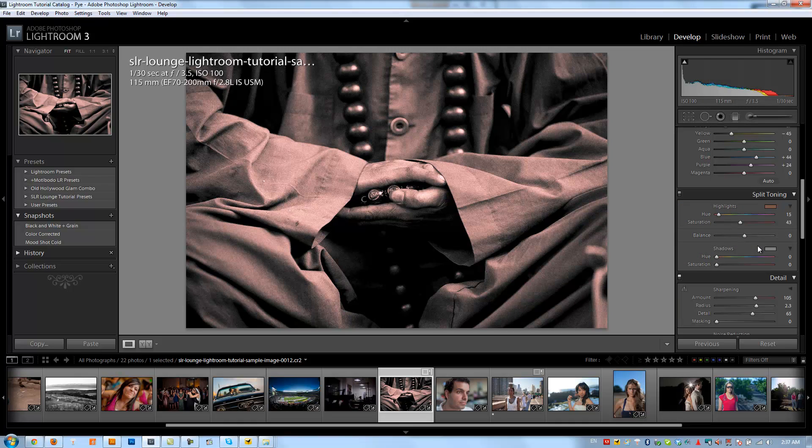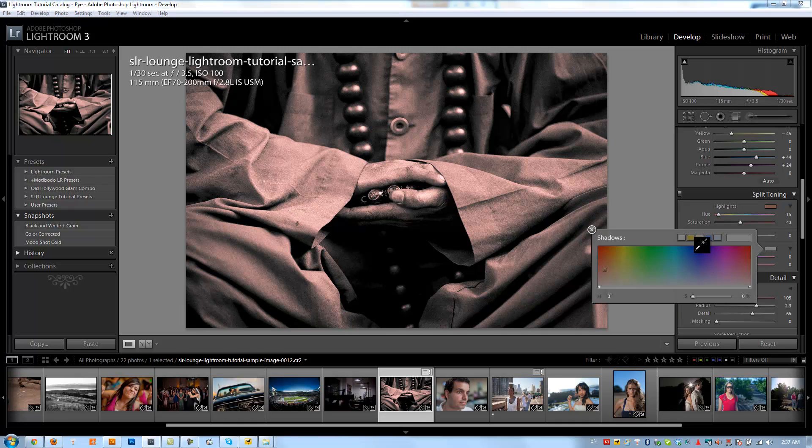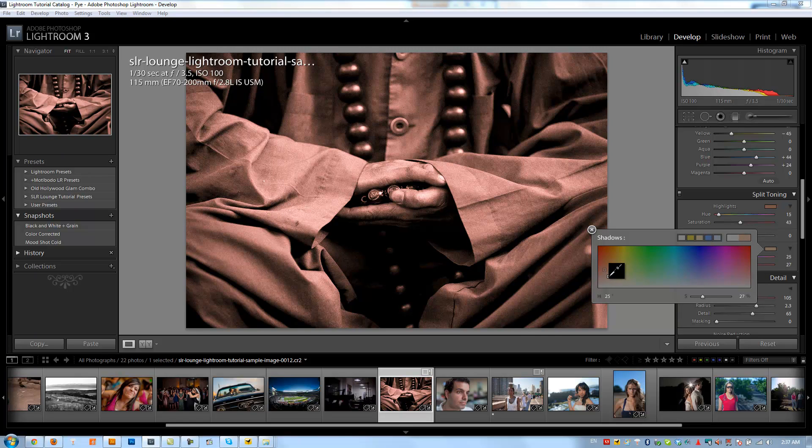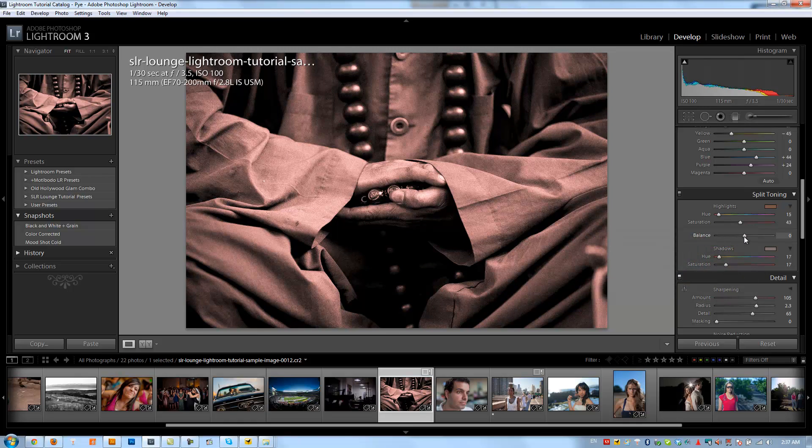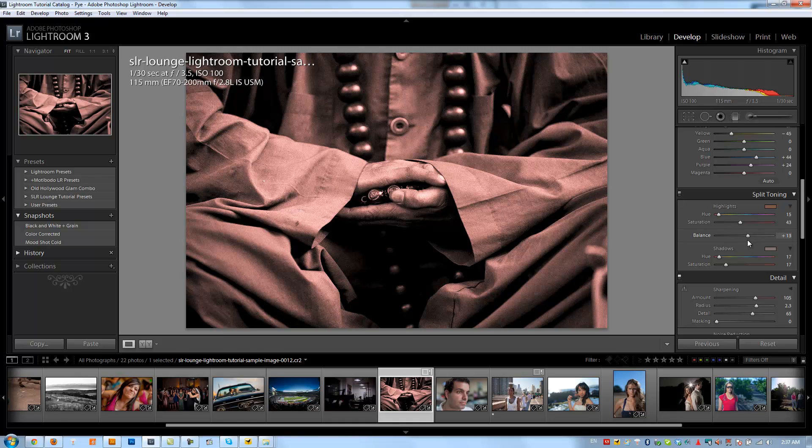I'm going to close that and then I'm going to go into the shadows and do the same thing. I want to pick around the same color in the shadows but not quite so powerful. About right there is good. I'm going to close that and we'll play with our balance just to get the right kind of feel for it. And I think right around plus 13 is where I want it.